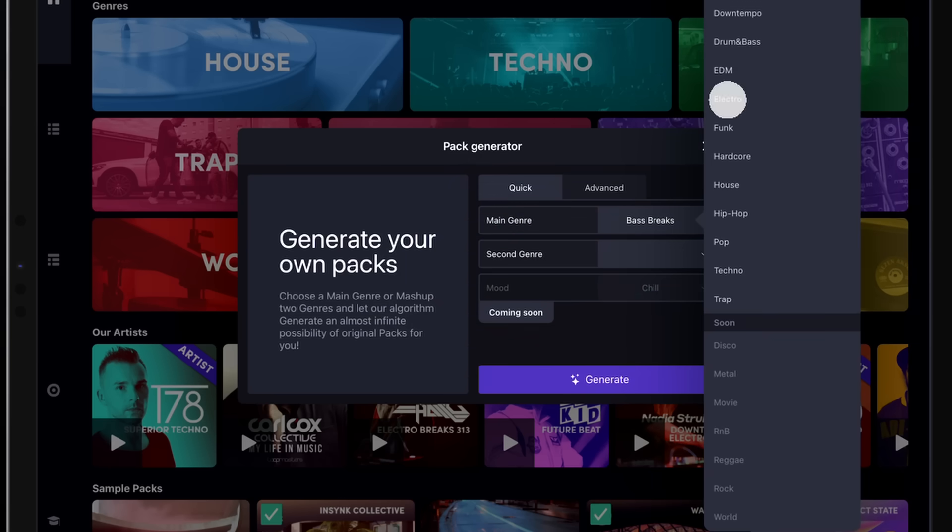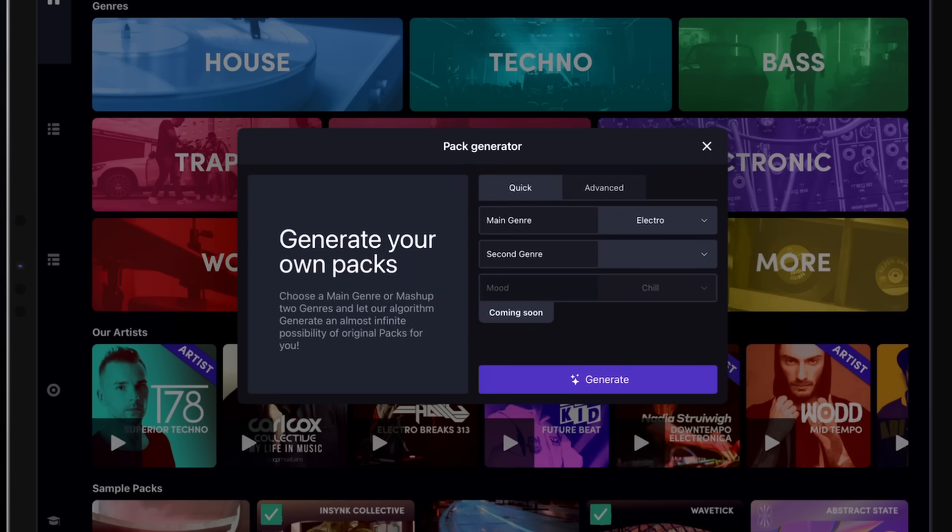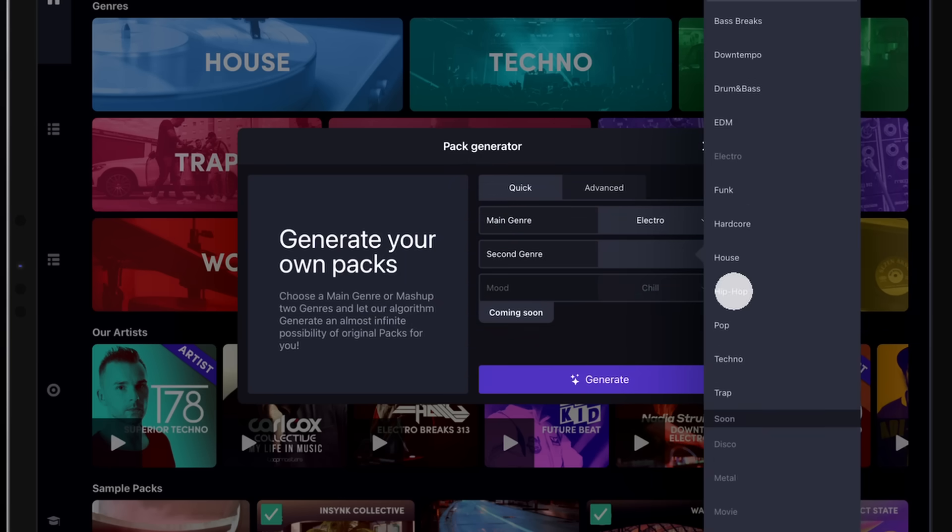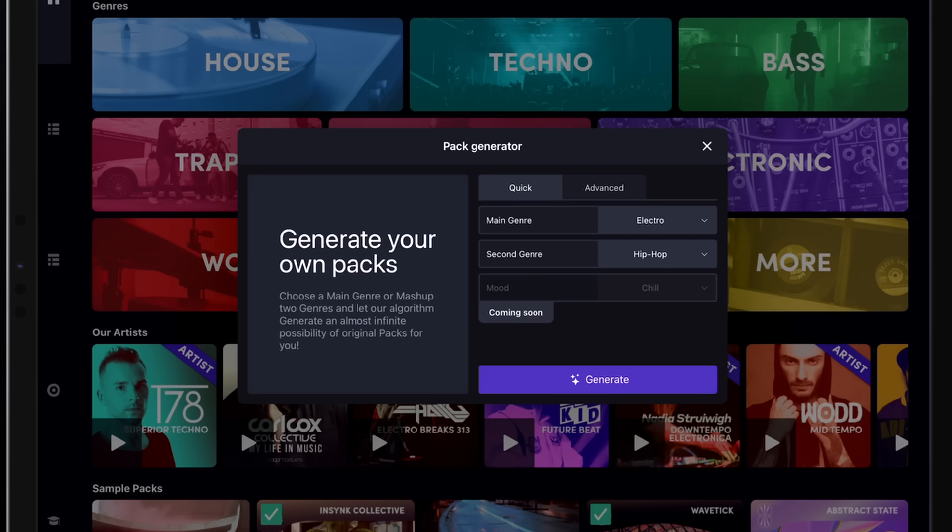Let's set Electro as our main genre and Hip-Hop as our second one. That's really all you need for a quick pack generation.